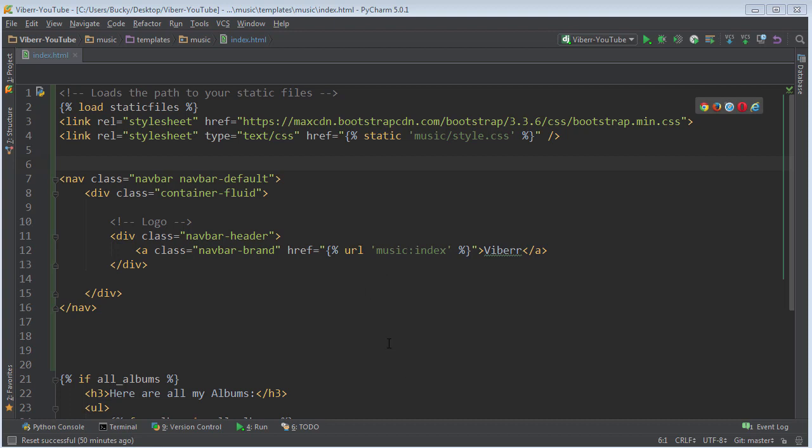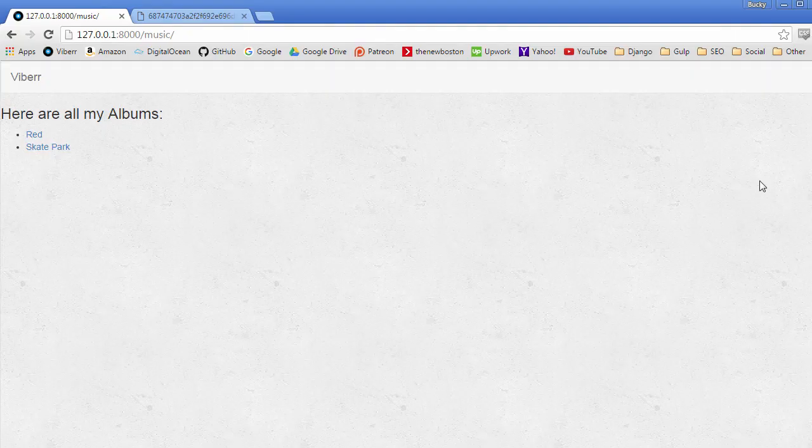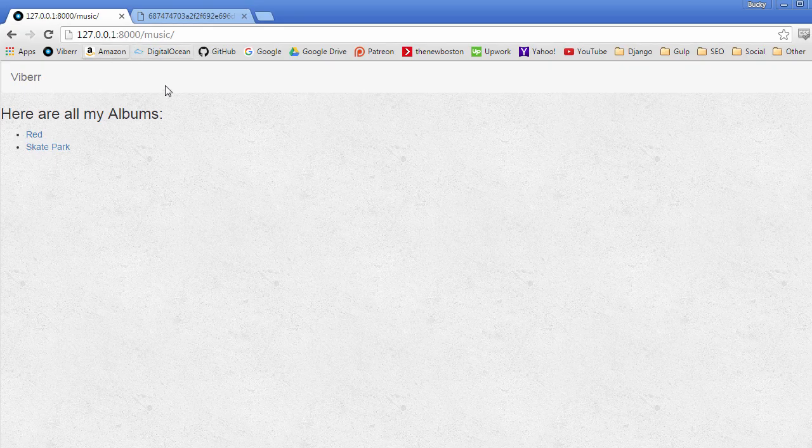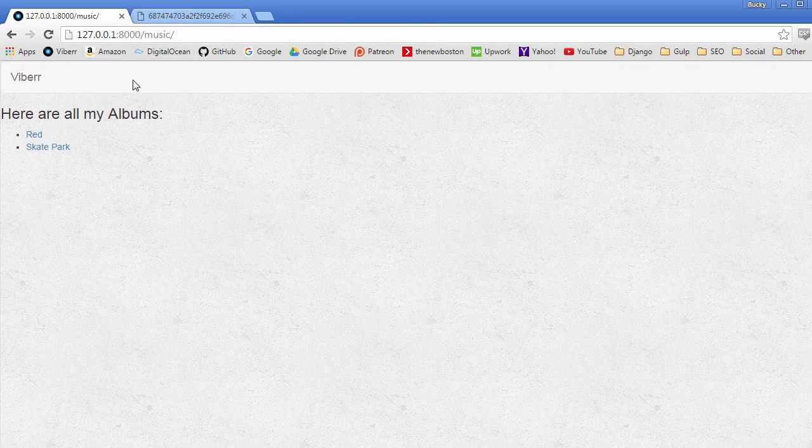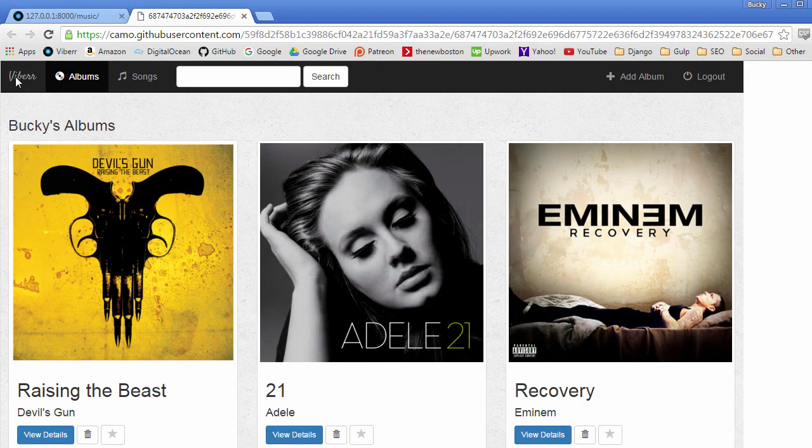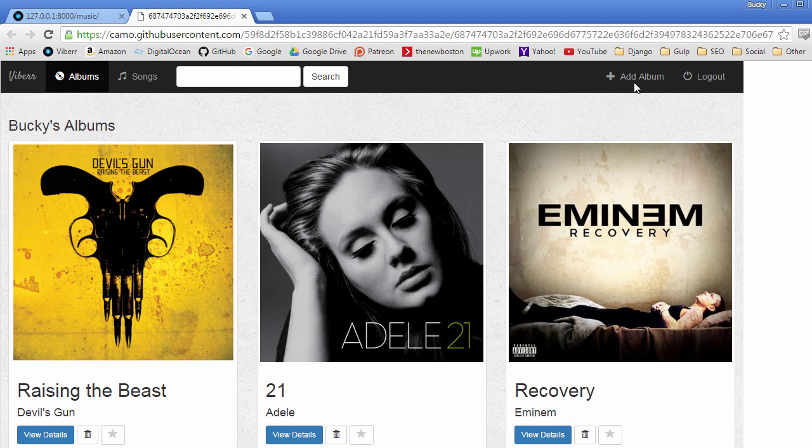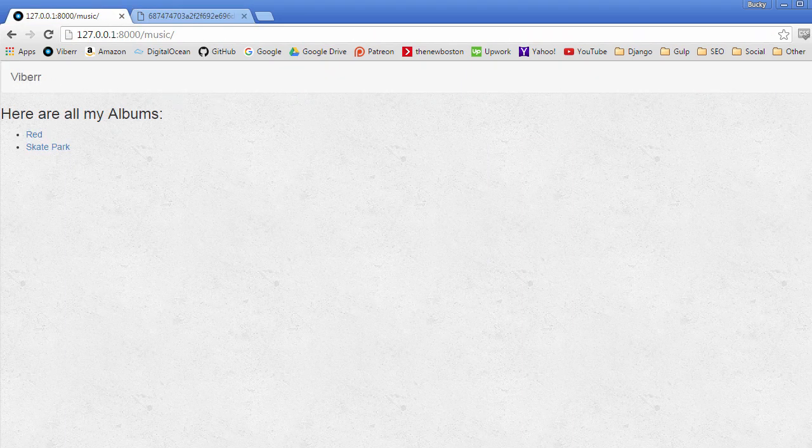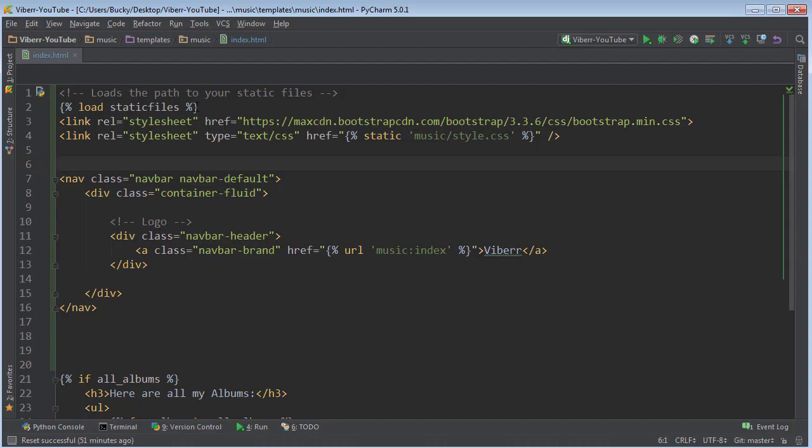Alright guys, so in this video what I would like to do is continue making our navigation bar. What I was actually going to do is just add each item to the bar as we need it, but then I was like, you know what, let's just go ahead and design this entire thing. Even though we don't have an add album section or a song section, we'll just make those dead links right now and link them to the proper sections whenever we make them. So I figured as long as we're in here, might as well just go ahead and design everything.